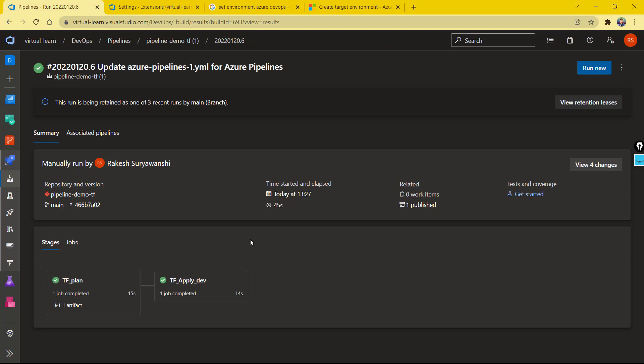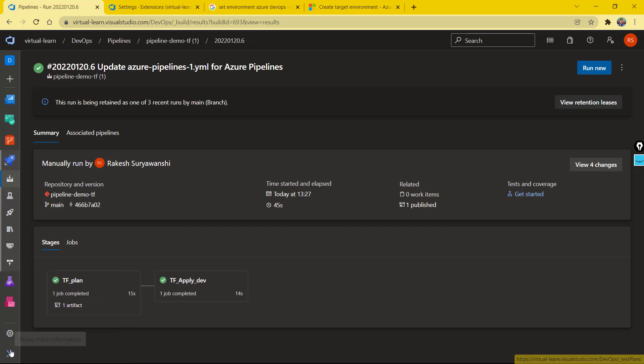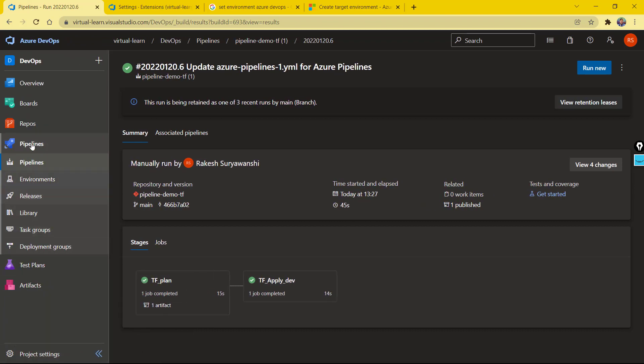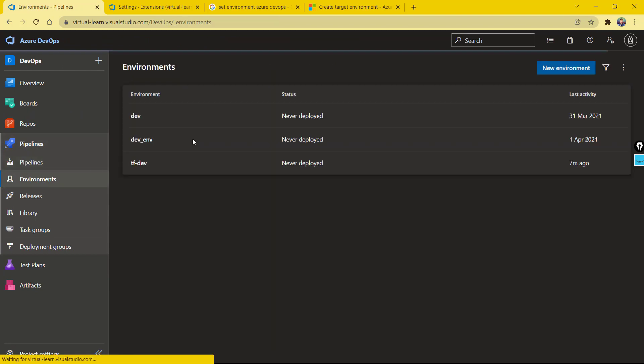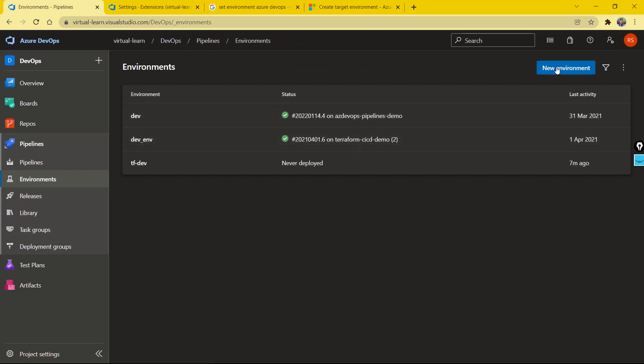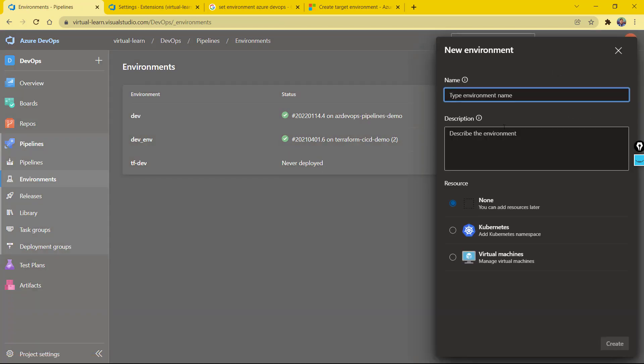For that, you can configure the environments with your pipeline. You can go here on the second menu item under the pipeline. If I expand it here, you have the environments. You can configure the environments—environments are nothing but they act as an approval gate in this case. So let's call it a dev deployment, for example. I'll keep this resource type as none.